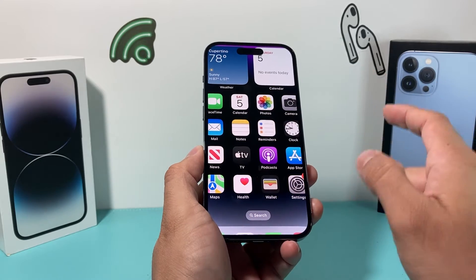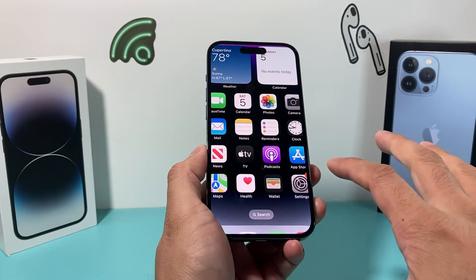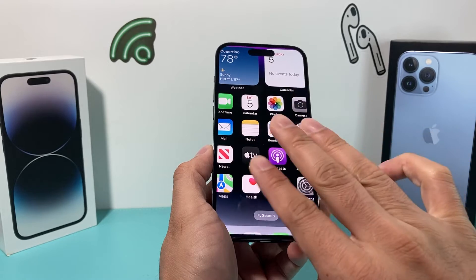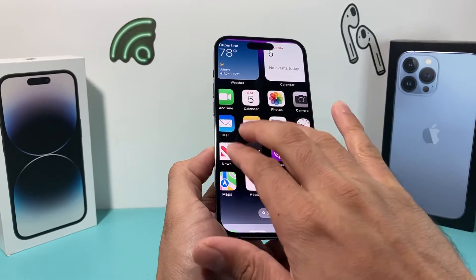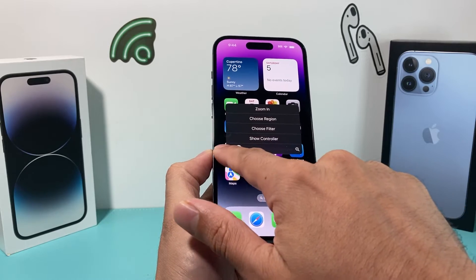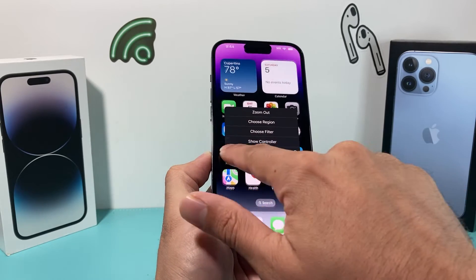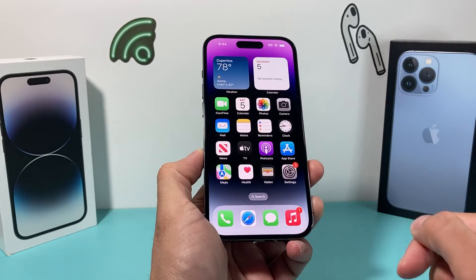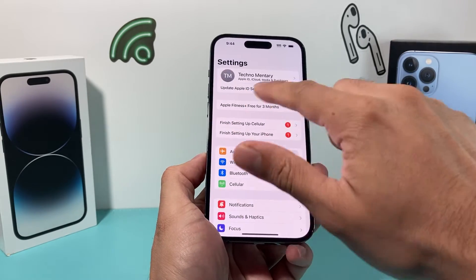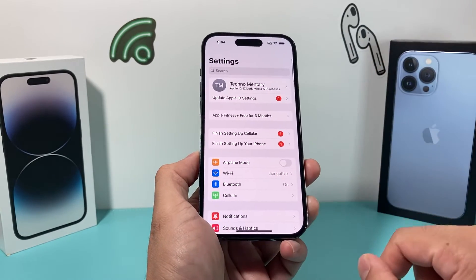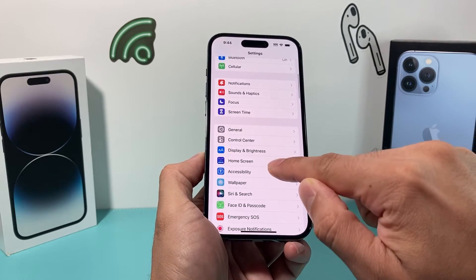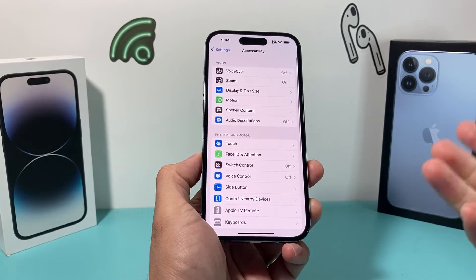If you're still zoomed in after doing a reset, use three fingers and tap on the screen. A menu should pop up that lets you zoom out. As you can see here, this menu will help you zoom out — or if you've already zoomed out, the next step is to go into your settings to turn it off completely.